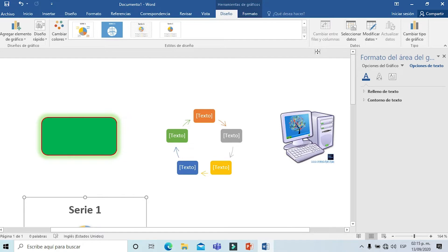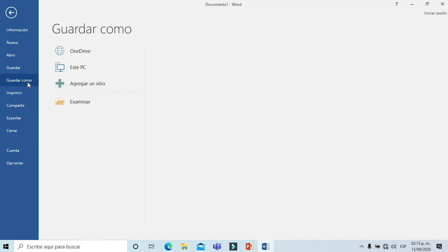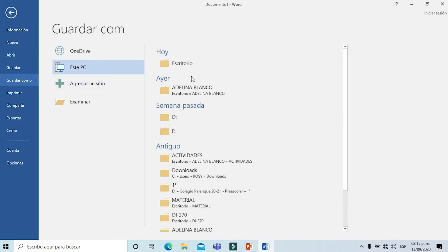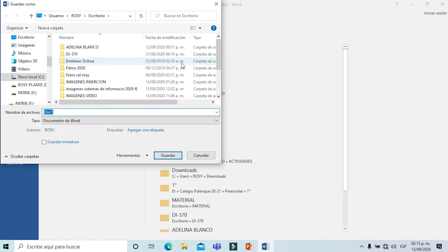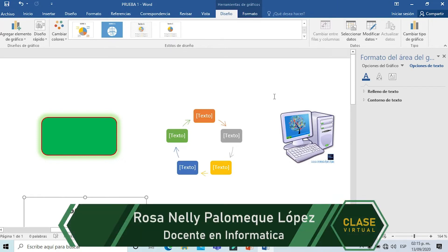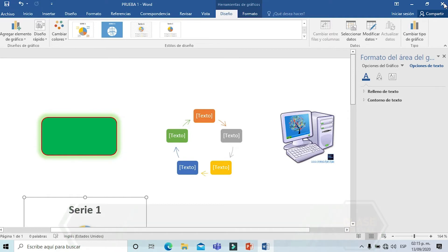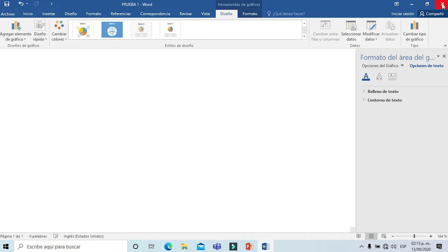Ahora vamos a guardar el documento. Lo vamos a colocar en el escritorio y le vamos a poner como título prueba 1. Ya lo tenemos guardado. Vamos a cerrar y nos vamos a ir con el tema número 2, que es el tema de los vínculos.